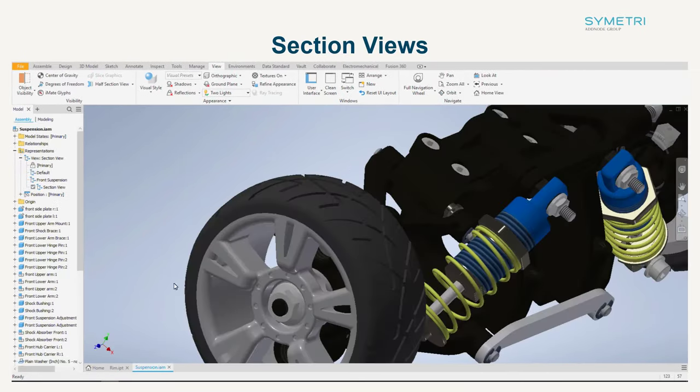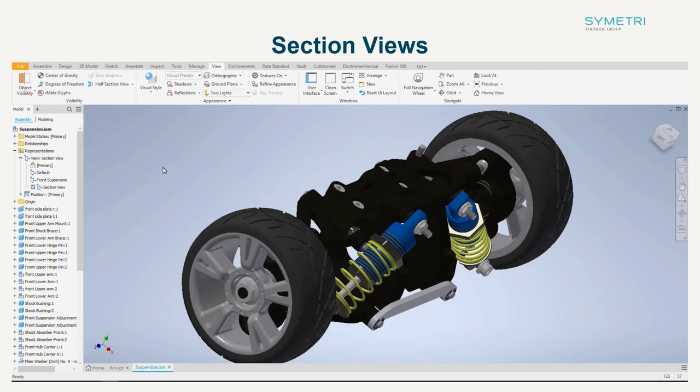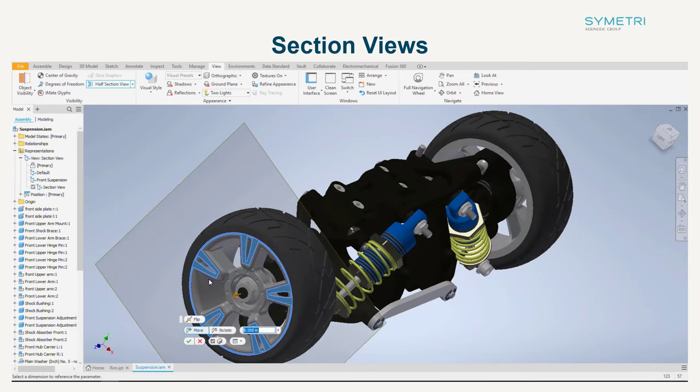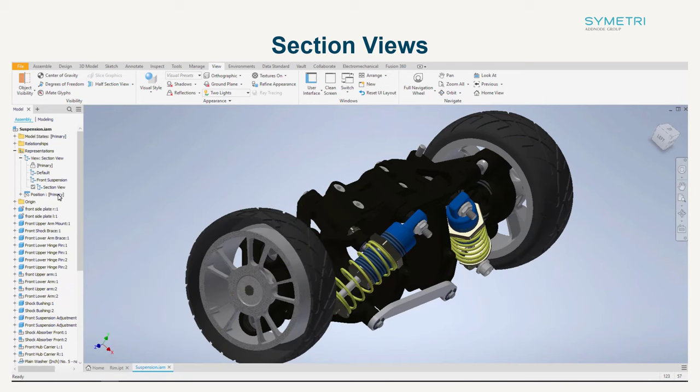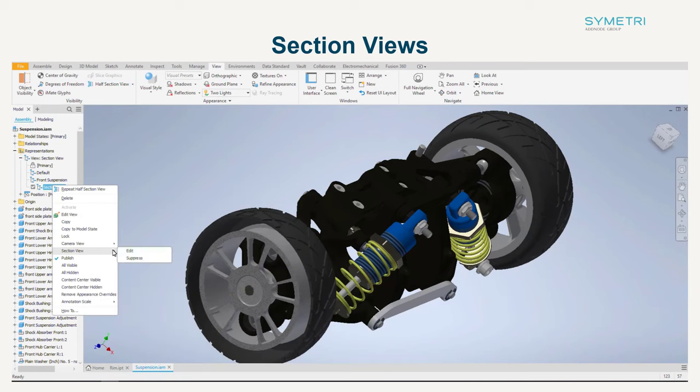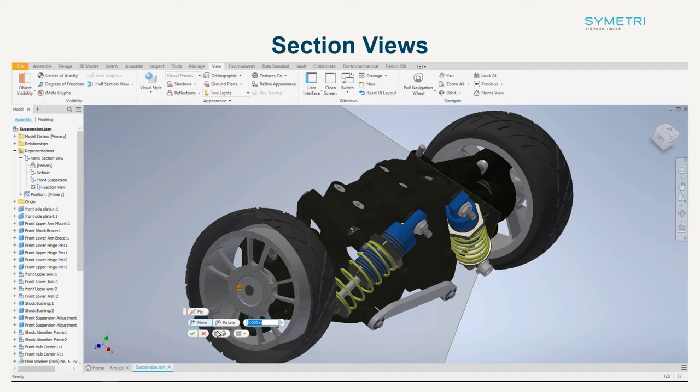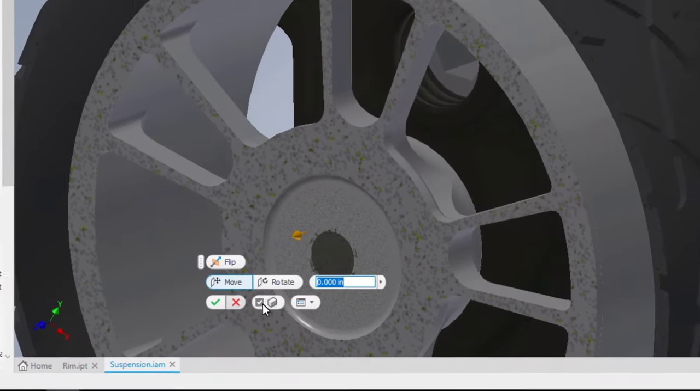Section views have also been updated in the assembly environment, as the edit and suppress feature will also appear. Large assembly performance has also been introduced for section views, as you now have the option to toggle visibility of the end cap.